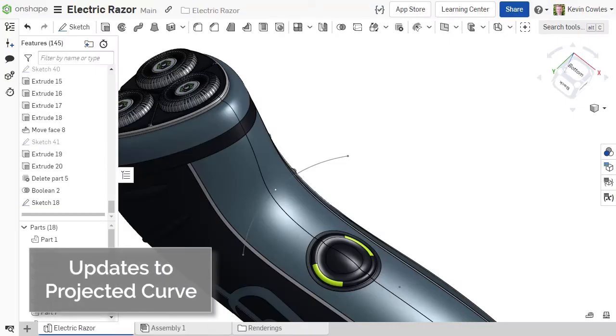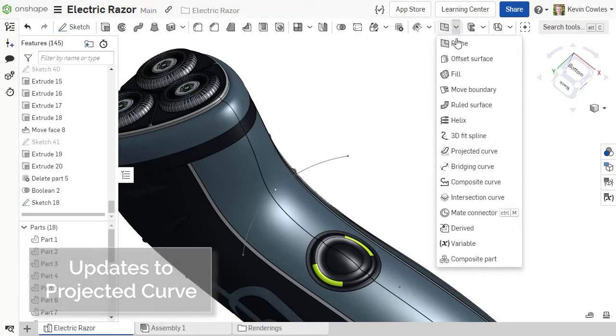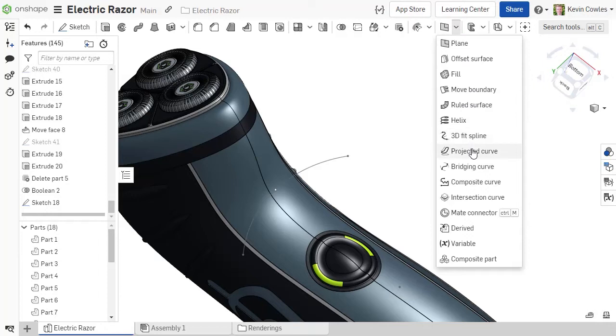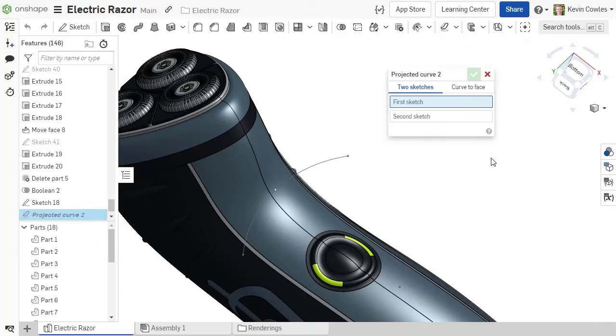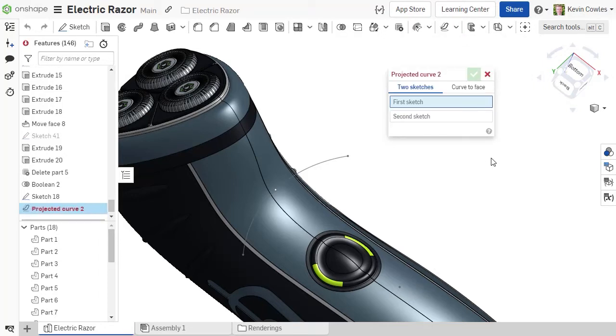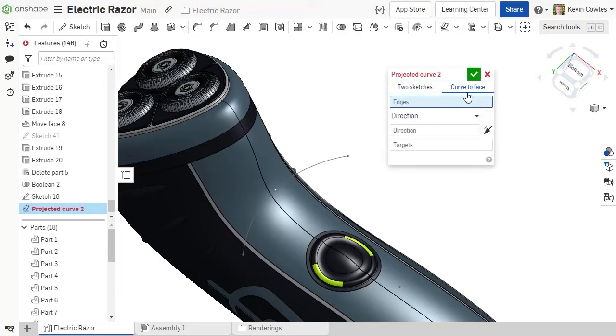Following the addition of intersection curves in the previous Onshape release, we are excited to announce a new drop curve functionality via enhancements to the projected curve. Projected curves can now be created with two methods: two sketches and curve to face.